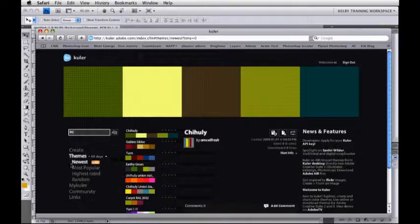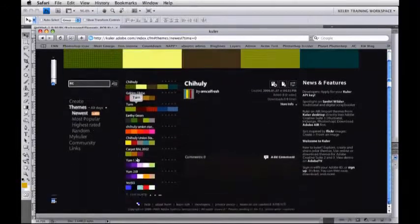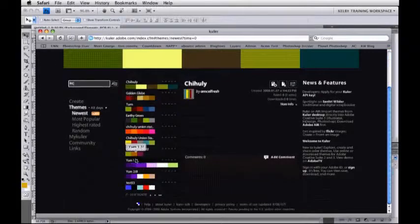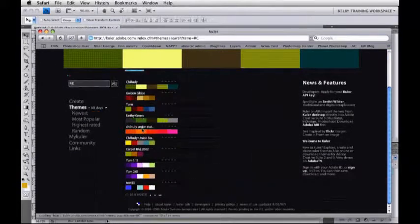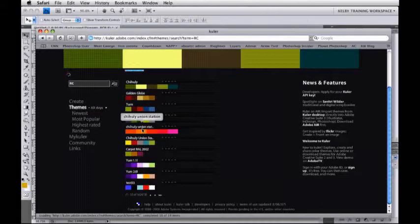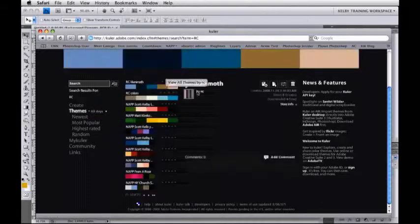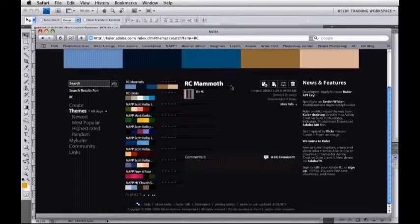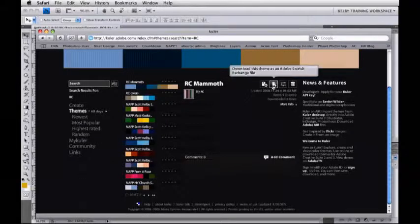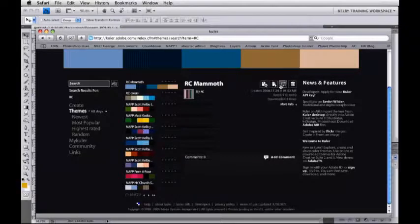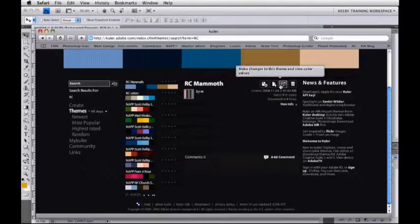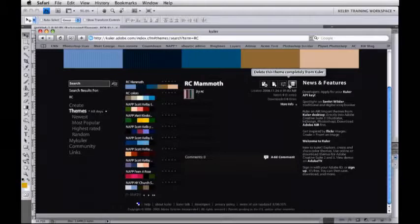There's my RC Mammoth one. Notice that I can save it, add it to a favorite, download it as a swatch exchange file, change it, or trash it. Lots of stuff you can do with it. Now notice this is called Mammoth — I'm going to go over to the Create section. Creating from a color looks pretty much exactly the same as it did inside of Photoshop, but here's the part I like even better.